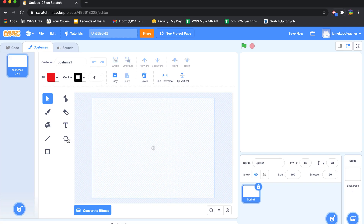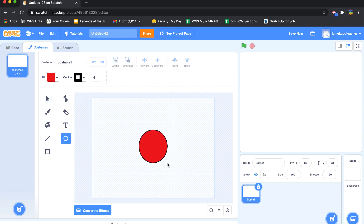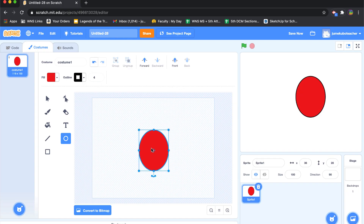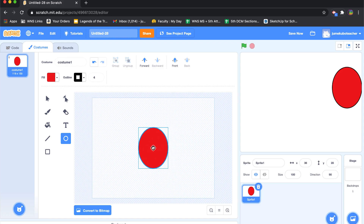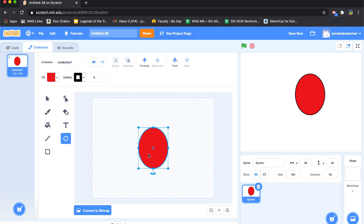I'm going to come into the circle tool and click and drag to make a circle, placing it relatively in the center. As you can see in the grid there's a center mark, and you do want to make your sprite in the center of your drawing because it's going to help when you actually go to code this sprite.